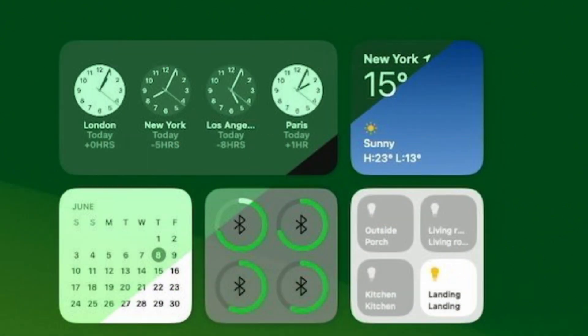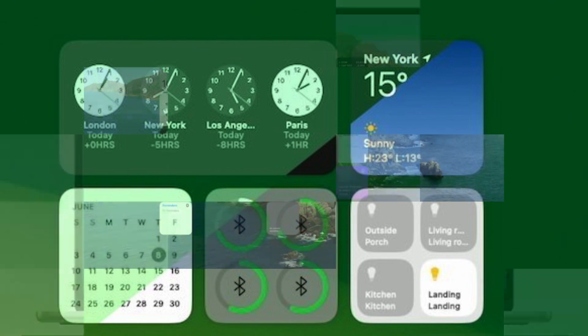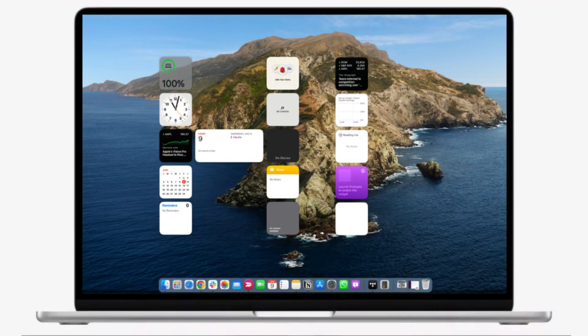You can see your calendar, jot down quick notes, check your to-do list, and control smart devices in your home, all right there. It's like having your own personal assistant on your Mac.